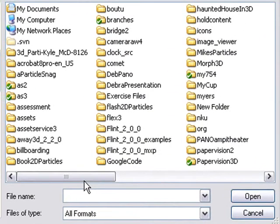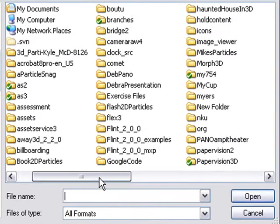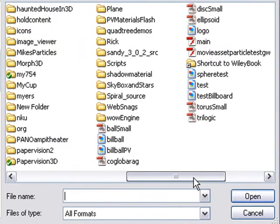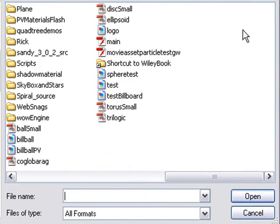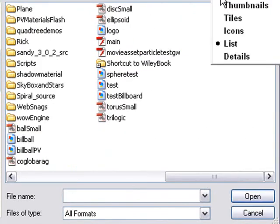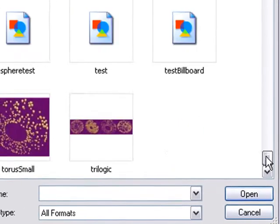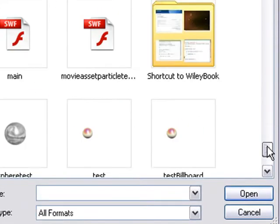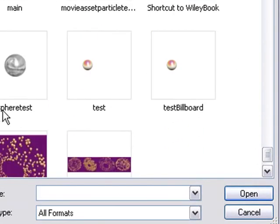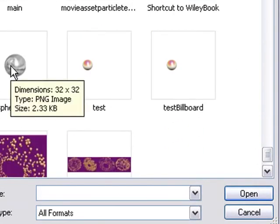You want to navigate to your new particle. Let's do that. I hit thumbnail so I can see them visually. There's my little silver particle, so I can click on that.